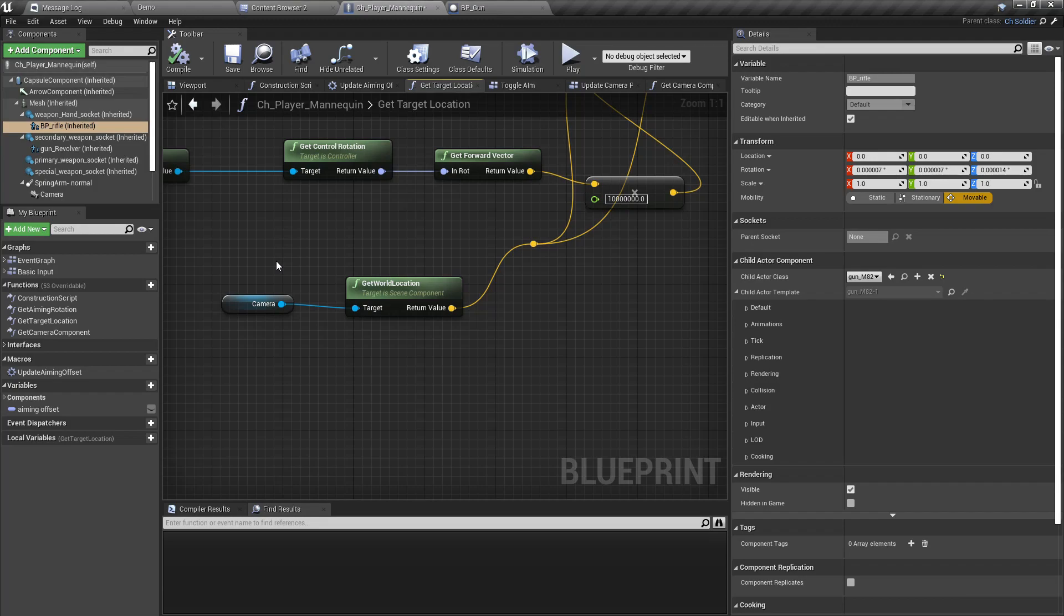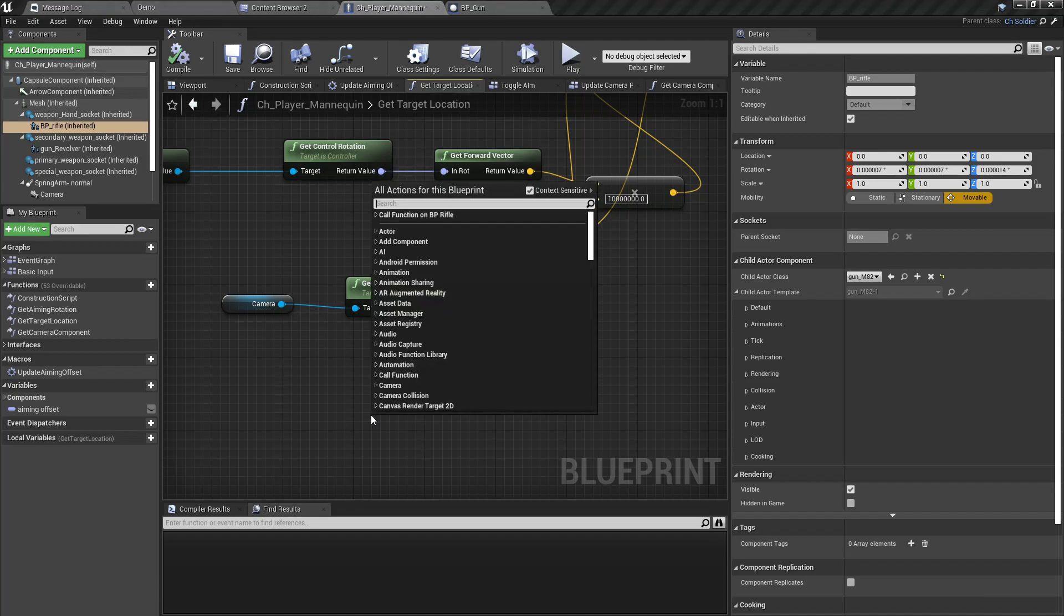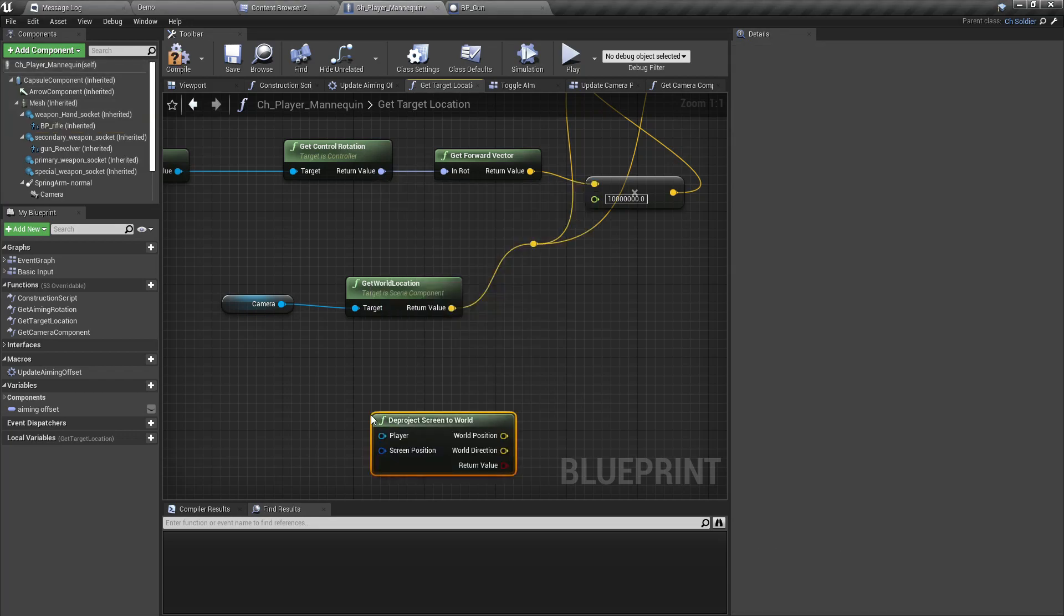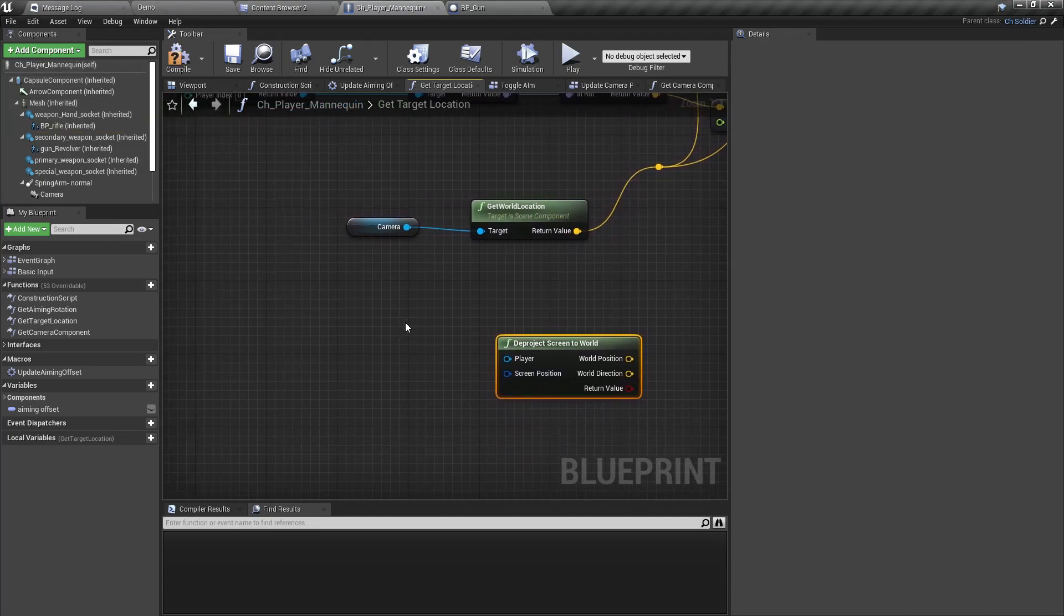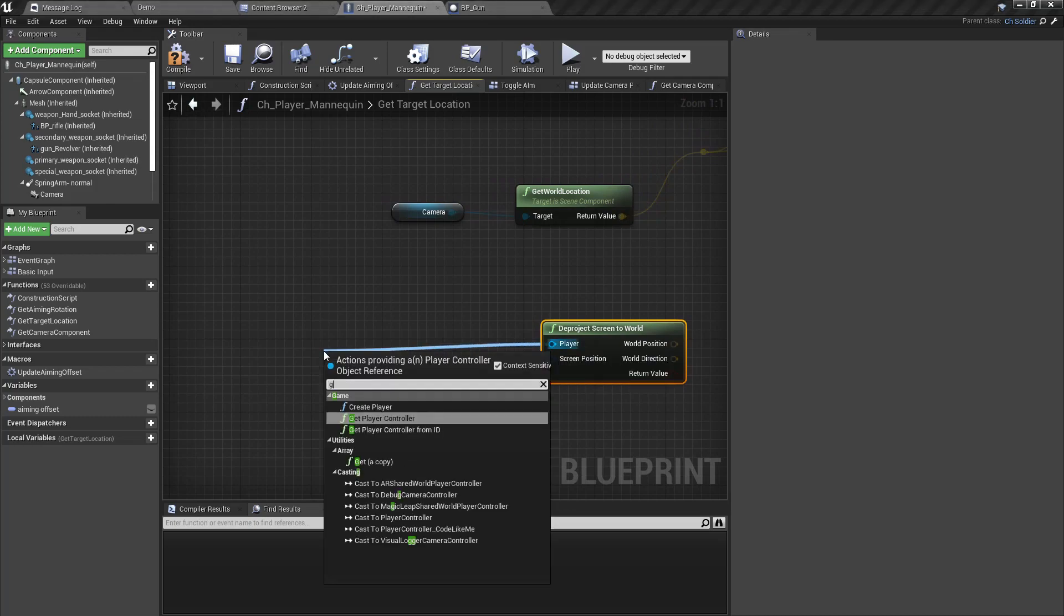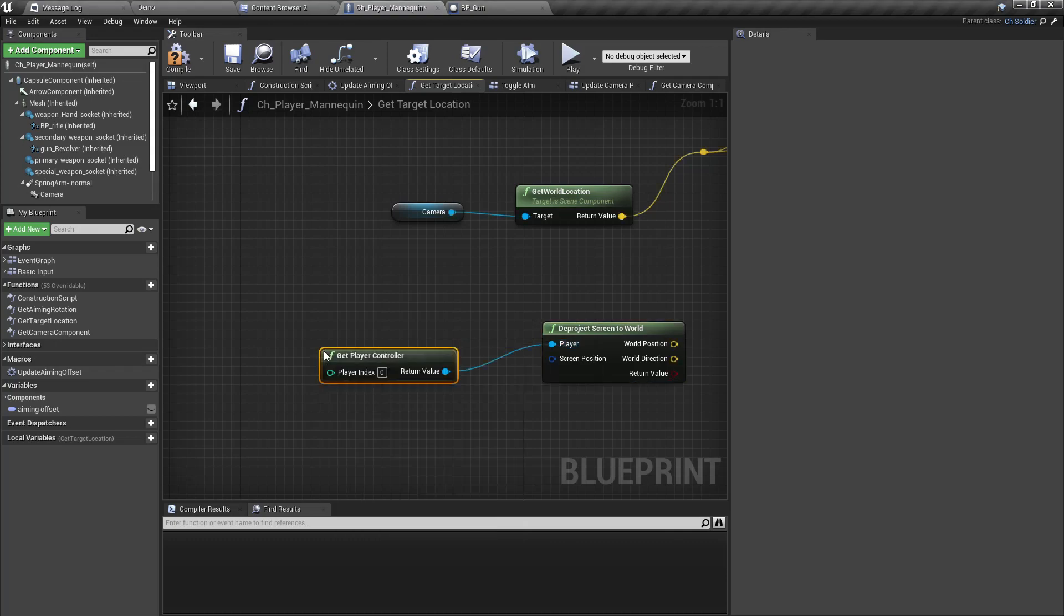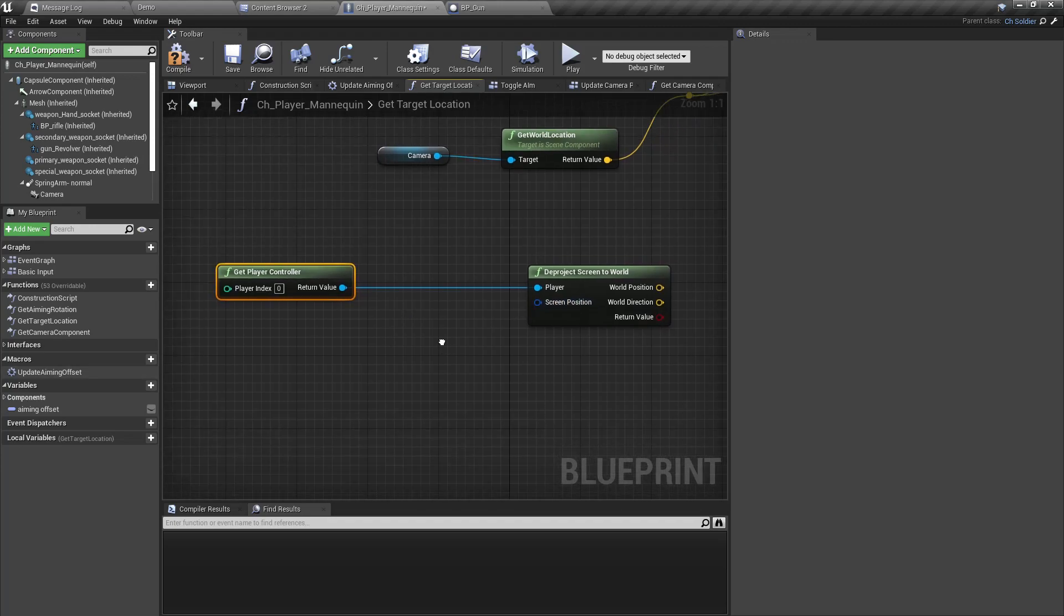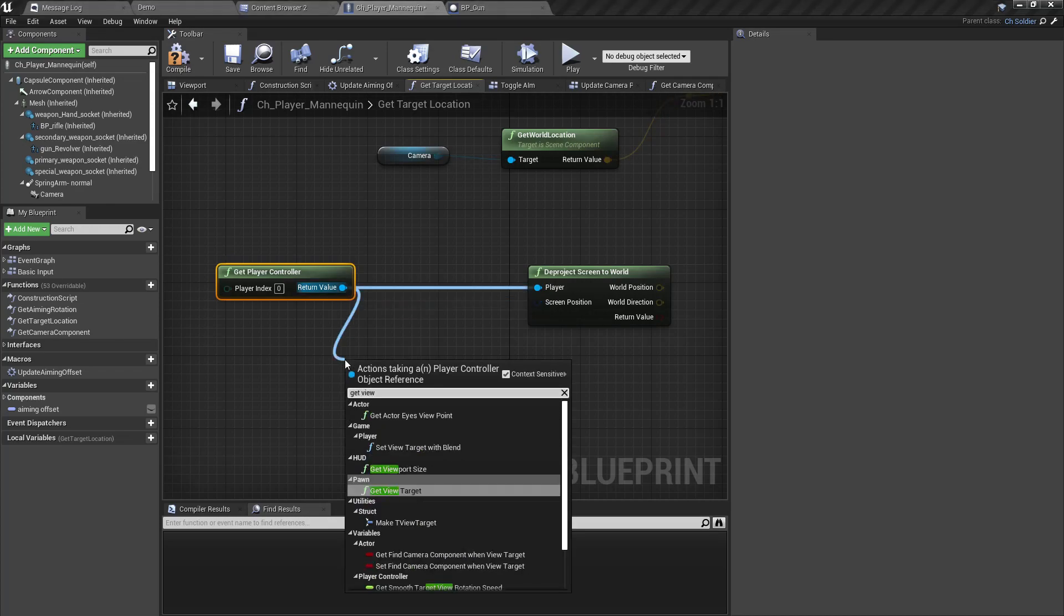And then we can figure out the actual position that matches with the middle of the scope. So we can have this deproject screen to world, and here as the player I'll get player controller. And screen position - this should be the middle of the viewport, so get viewport size.